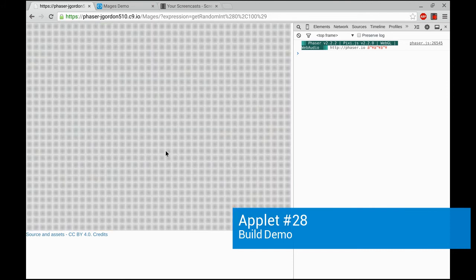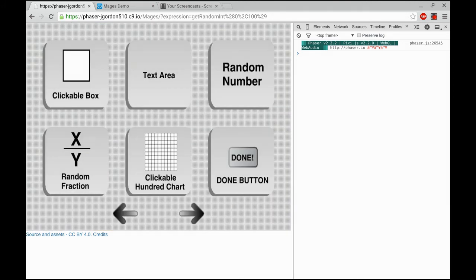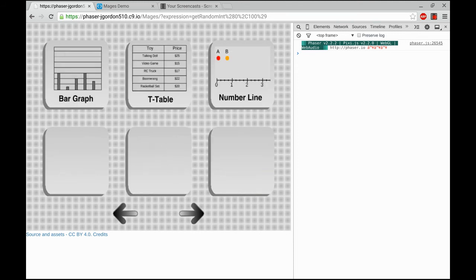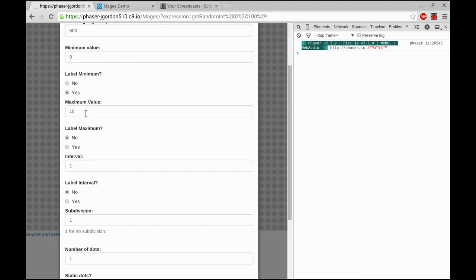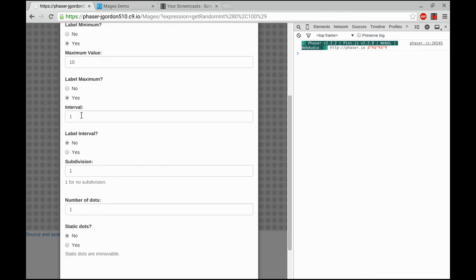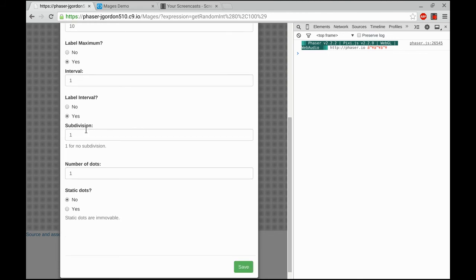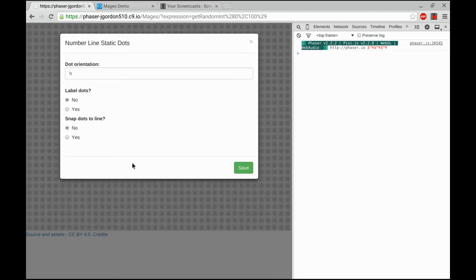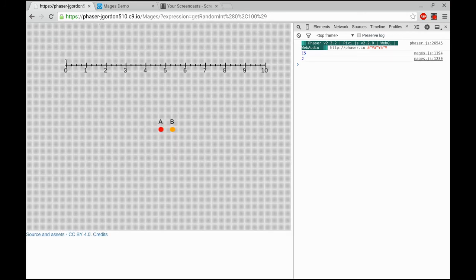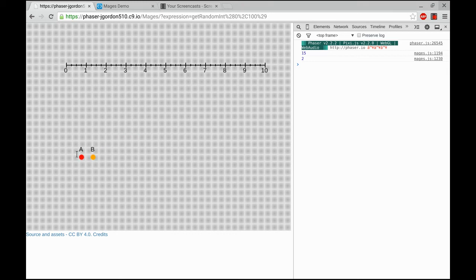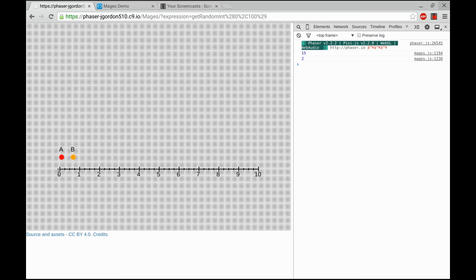Right, we're going to make an applet with a number line involving mixed numbers. So I'm going to build the number line first. The number line's orientation is going to be horizontal. I'm going to have it be a little wider. We'll have the minimum value be 0 and we'll leave the label on. We'll have the maximum label be 10, leave that label on. We'll have the interval be 1. We will label all of the numbers throughout the number line. Then we'll subdivide it by 4, which will be the denominator we're using. We'll have two dots, and those dots will not be static. The dot orientation is going to be horizontal. We'll leave a label on the dot, and we'll make sure the dots do snap to line. When we're done, we get the number line object and the movable dots. Okay, I'm going to move my dots over to a location that looks about right to me, put my number line, get everything adjusted about right.